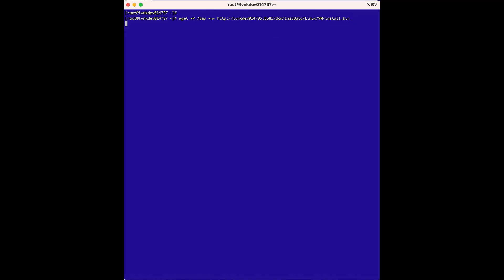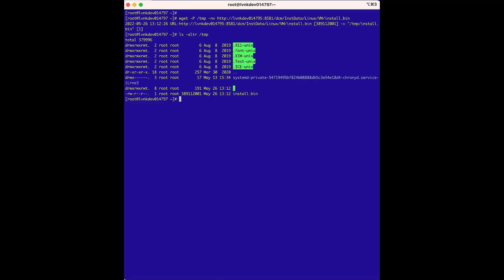We'll hit enter to get the file, and as we can see, it was very quick as it is a small installer. So next, we'll do a "-altr/.temp", and we can see we have the install.bin file.